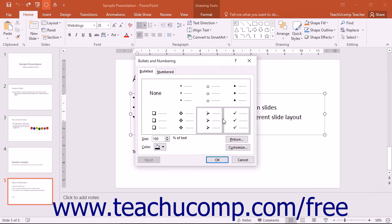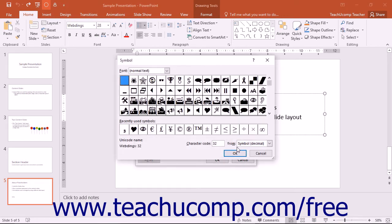To create a custom character bullet, click the Customize button to open the Symbol dialog box. If using PowerPoint 2013, you can use the font drop-down to select a bullet font like Wingdings or Webdings.